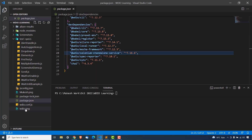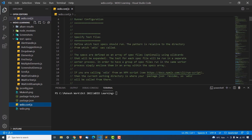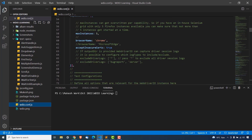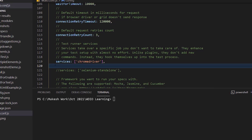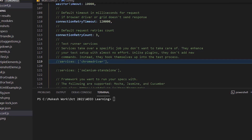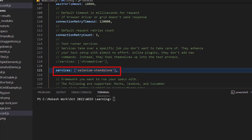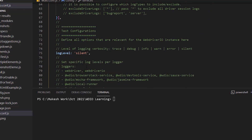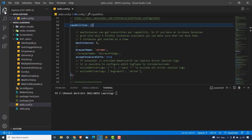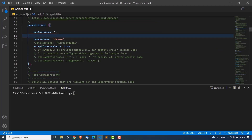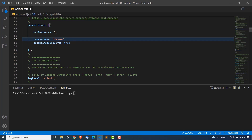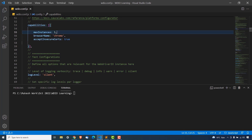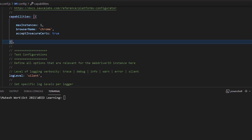Let's go back to our webdriverio.config.js file. The first thing I'll do is change the service — right now I'm using the ChromeDriver service, but I will comment this out and use the Selenium standalone service instead. The second thing: look at the capabilities section. Let me remove all the comments to keep it clean. I'll keep acceptInsecureCerts set to true, and right now maxInstances is set to five — I will change it to one. This is currently only for Chrome.